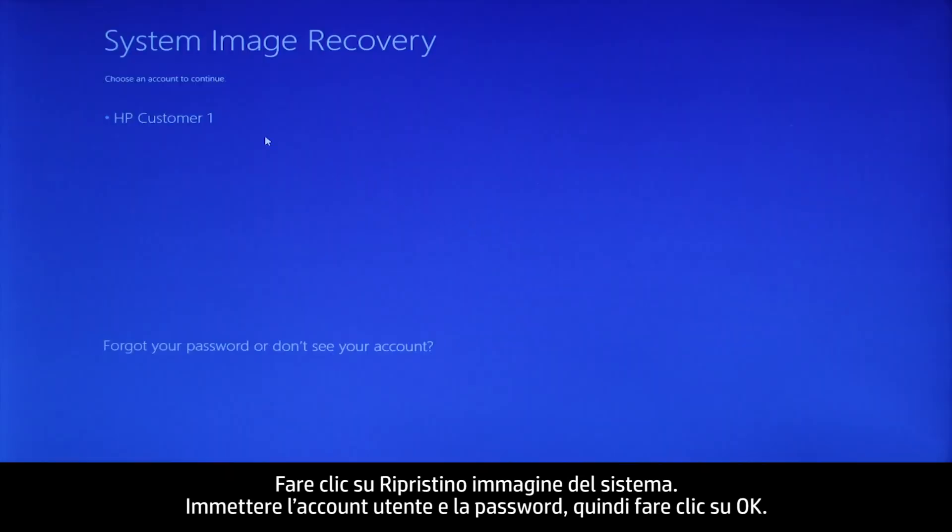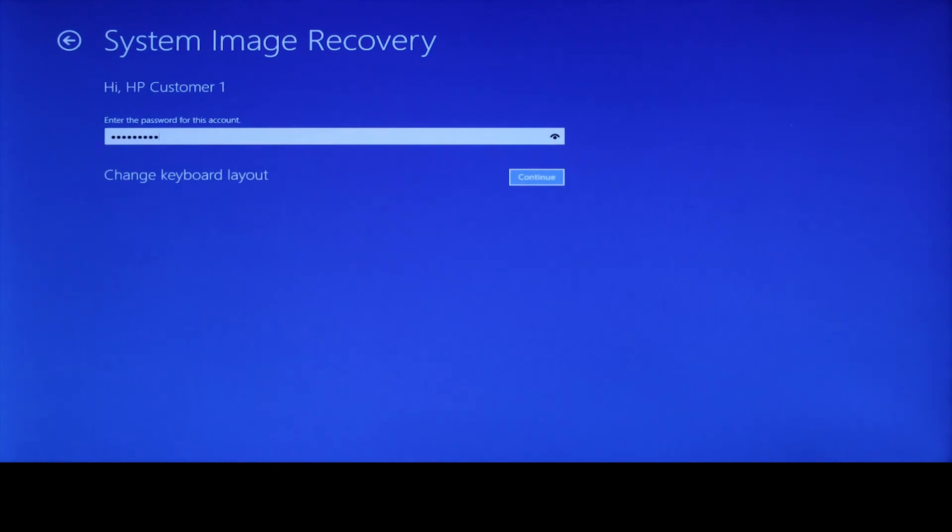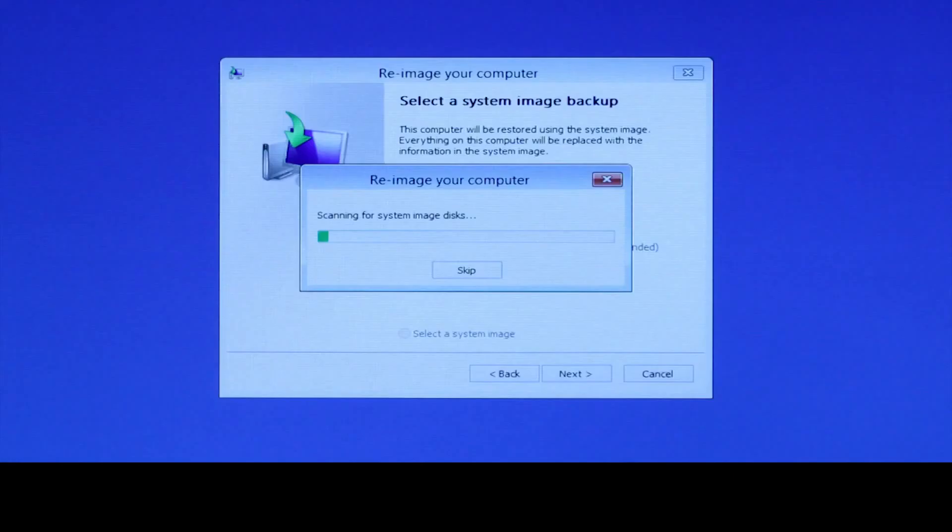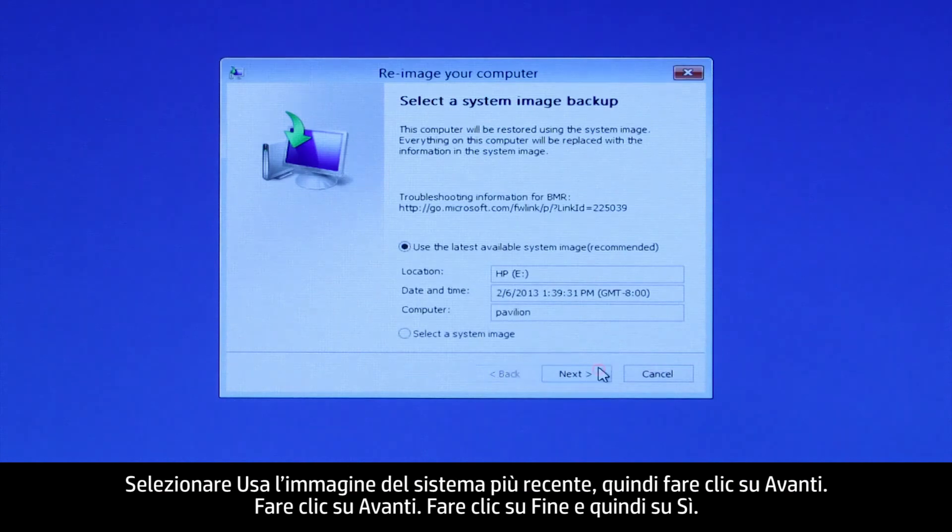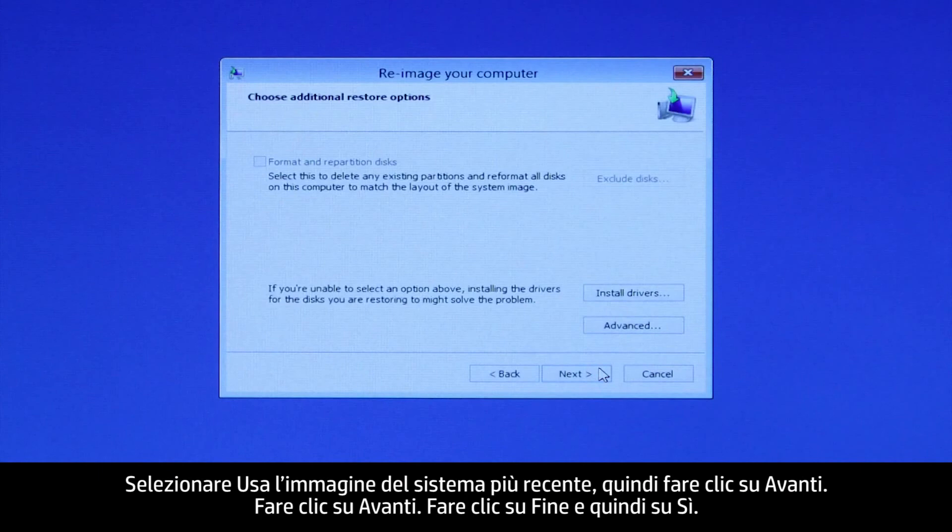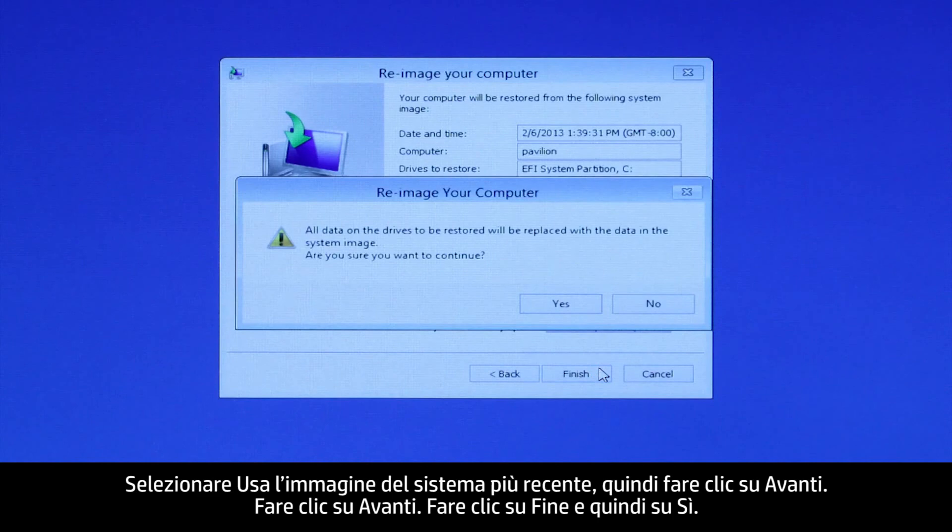Enter the user account and password and then click Continue. Select Use the latest available system image and then click Next. Click Next. Click Finish and then click Yes.